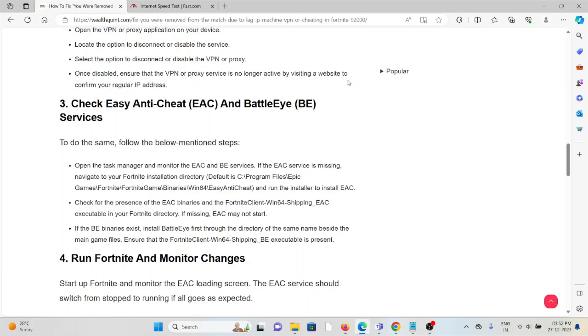Check for the presence of the EAC binaries and the FortniteClient-Win64-Shipping_EAC executable in the Fortnite directory. If missing, EAC may not start. If the BE binary exists, install BattlEye first through the directory.